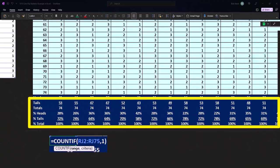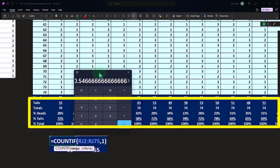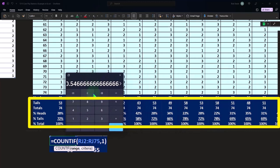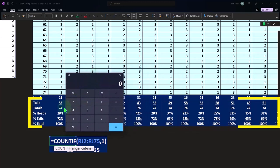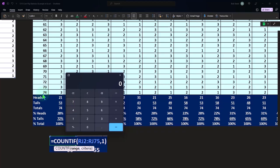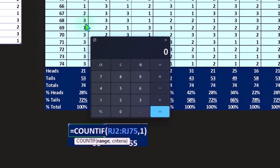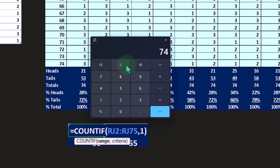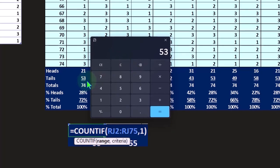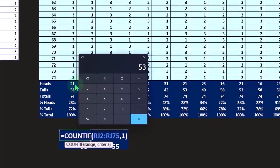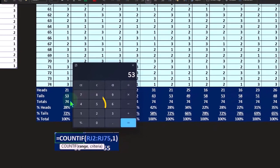I still kind of shortcutted it by saying that if there's 21 heads and I flipped it 74 times, then the two and the three are going to be the rest that are populated, and I'm assuming those are tails. So I just took 74 minus 21, which gives us 53. So the 53 and the 21 add up to 74.